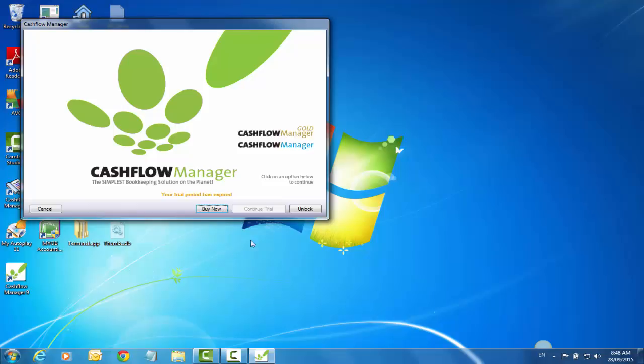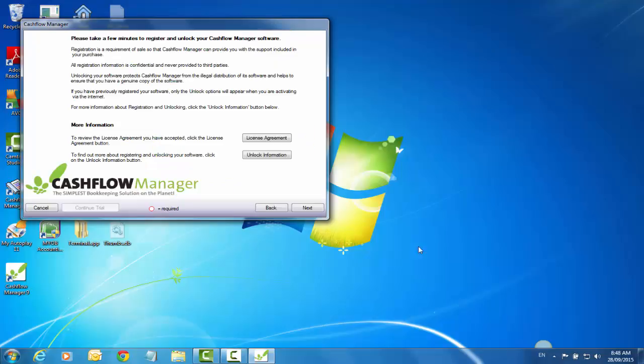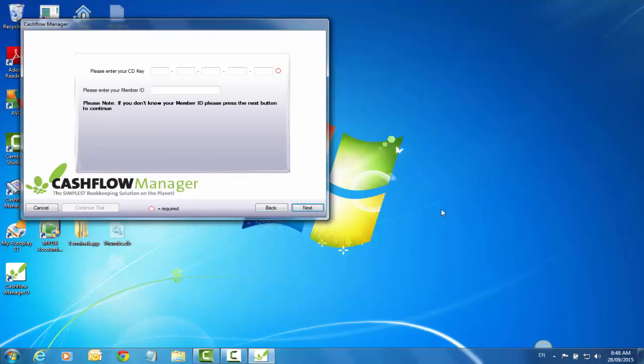But to unlock it I simply click on Unlock Again. You've got the license agreement and unlock information. Click Next, type in your CD key and your member ID, or if you don't have that information type in your CD key and click Next and you'll be asked to fill in your details. And that's how you download and install the Cashflow Manager program.